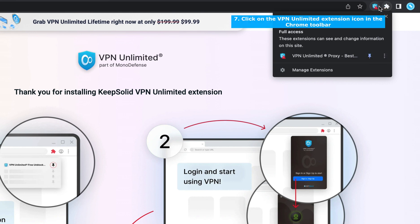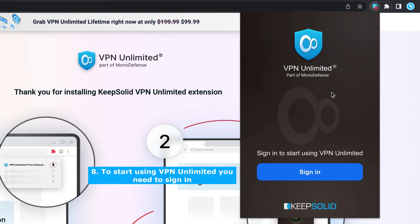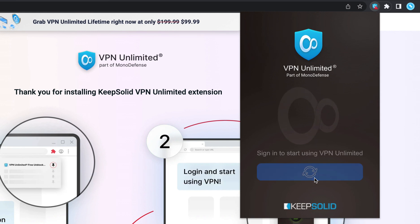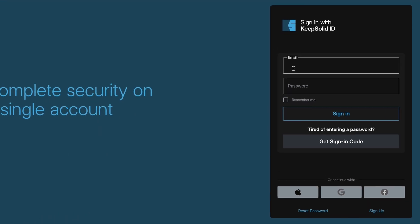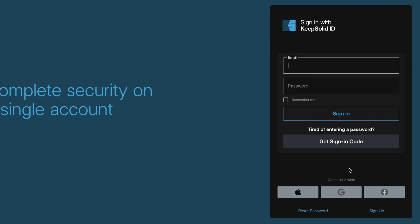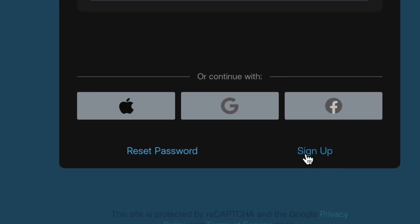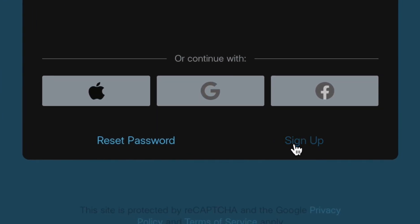Click the extensions icon in the Chrome toolbar and click on the Sign In button. Then log in to your account using your KeepSolid ID, or click the Sign Up button if you don't already have one.